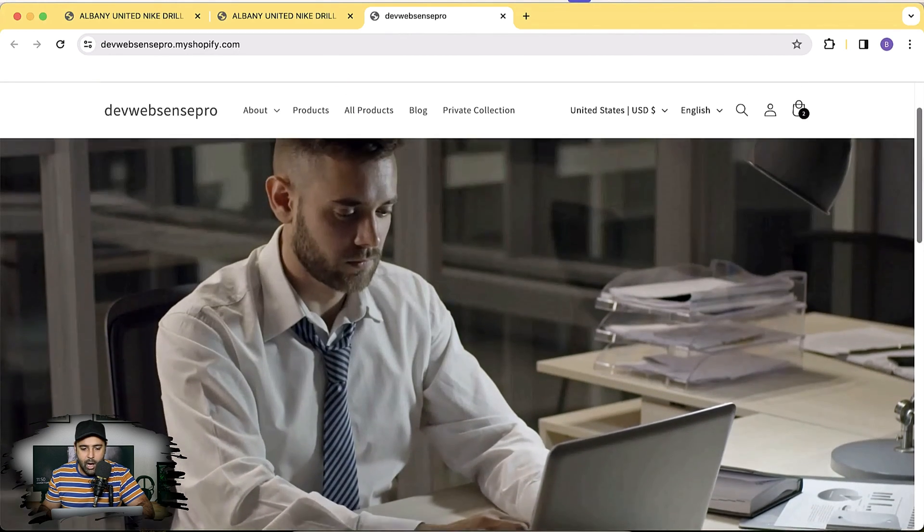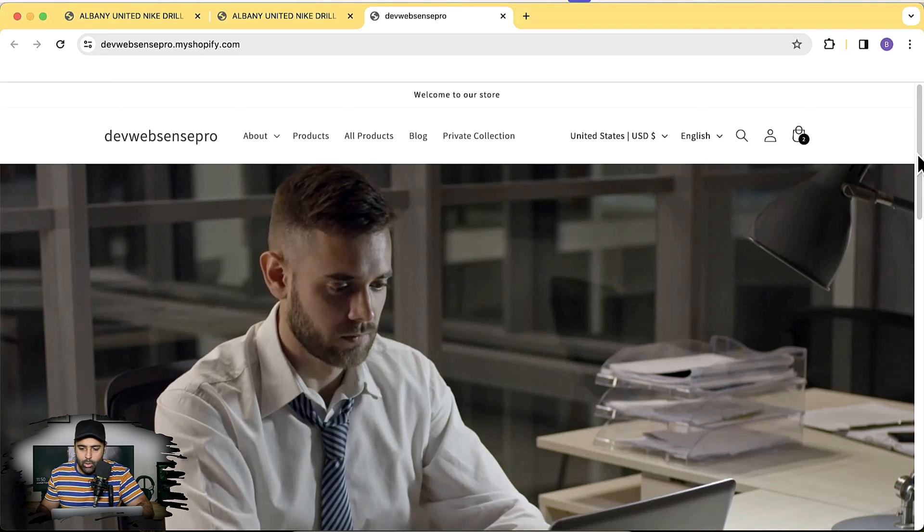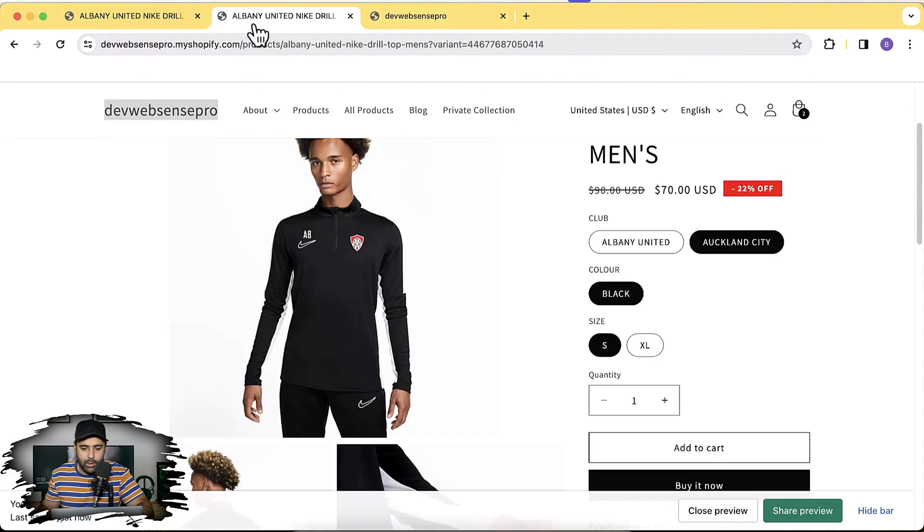It's basically an autoplay video banner on the home page. Shopify does have a video section, but it doesn't have the feature to autoplay the video — you have to click on the video icon if you use the Shopify default section. All of these tutorials will work completely fine on the latest version, Dawn 13.0.0. Now let's start implementing this tutorial.